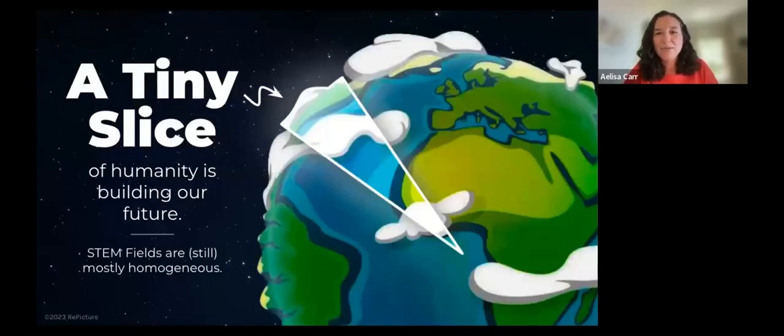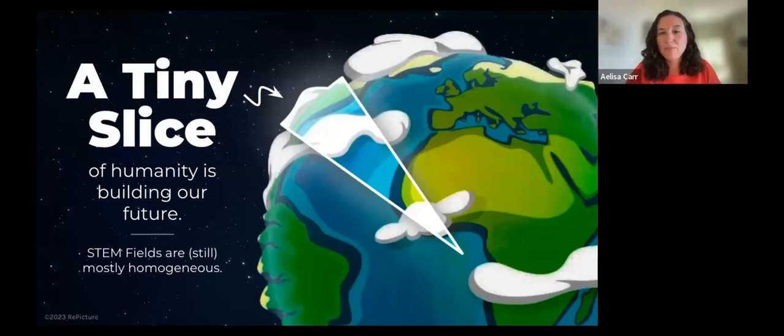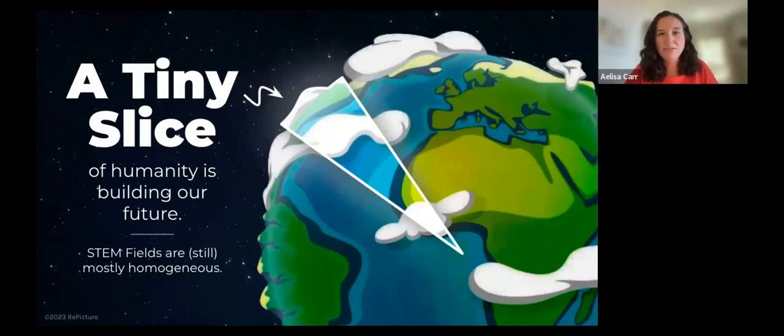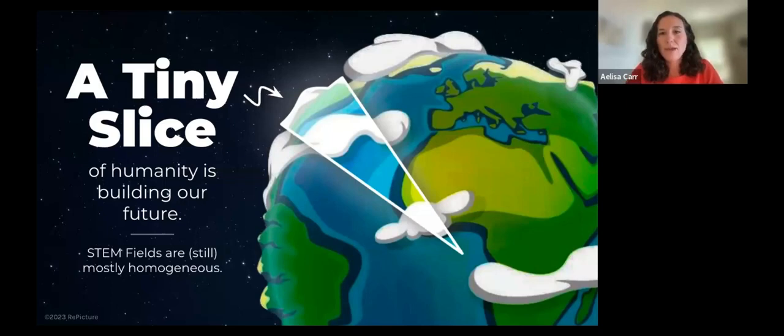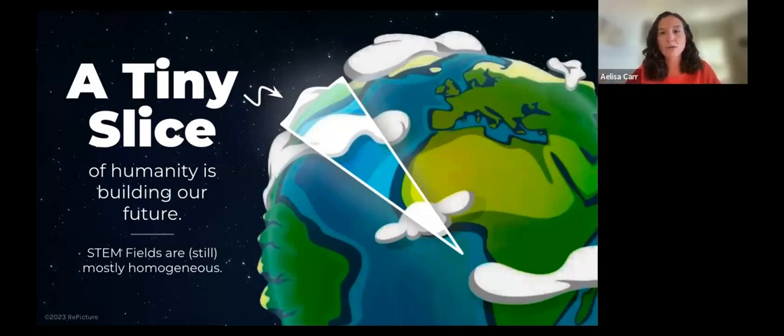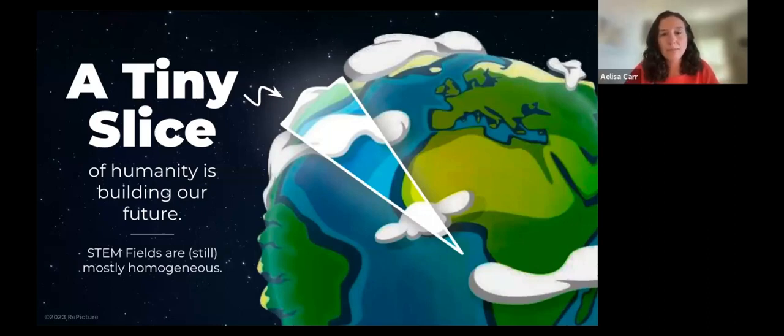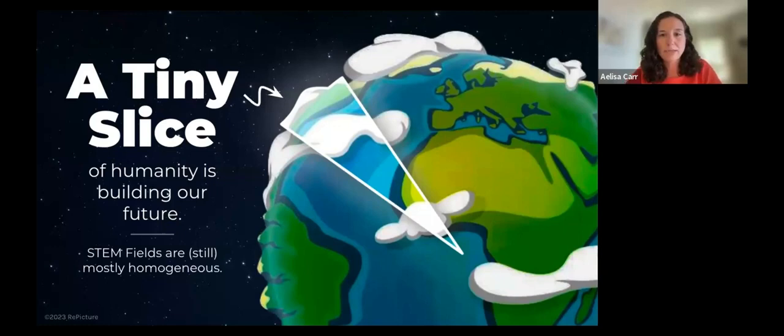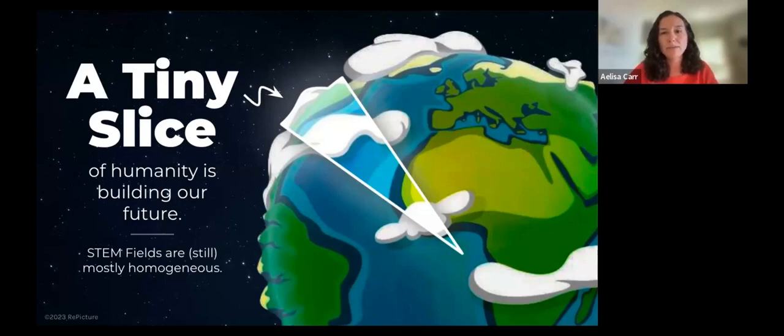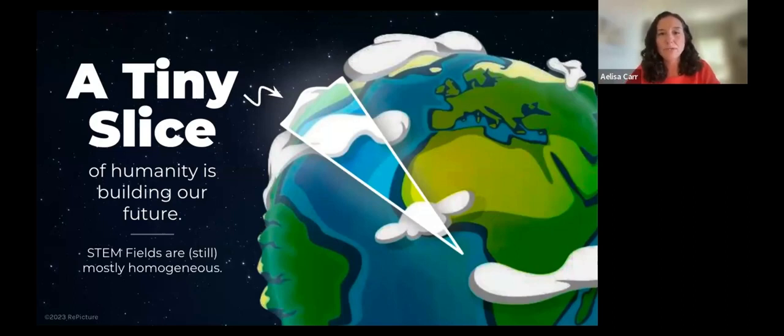What drives us and why we started Repicture back in 2015 is that right now, we have only a tiny slice of humanity building our future. Technology, engineering, math, science fields are this outsized force shaping the world all around us, and yet these fields are still mostly homogenous. In some fields, the needle really hasn't moved much in the last 30 years. At Repicture, we want those designing our world to look more like those living in it, teaming our talents and different perspectives to solve the world's toughest challenges.